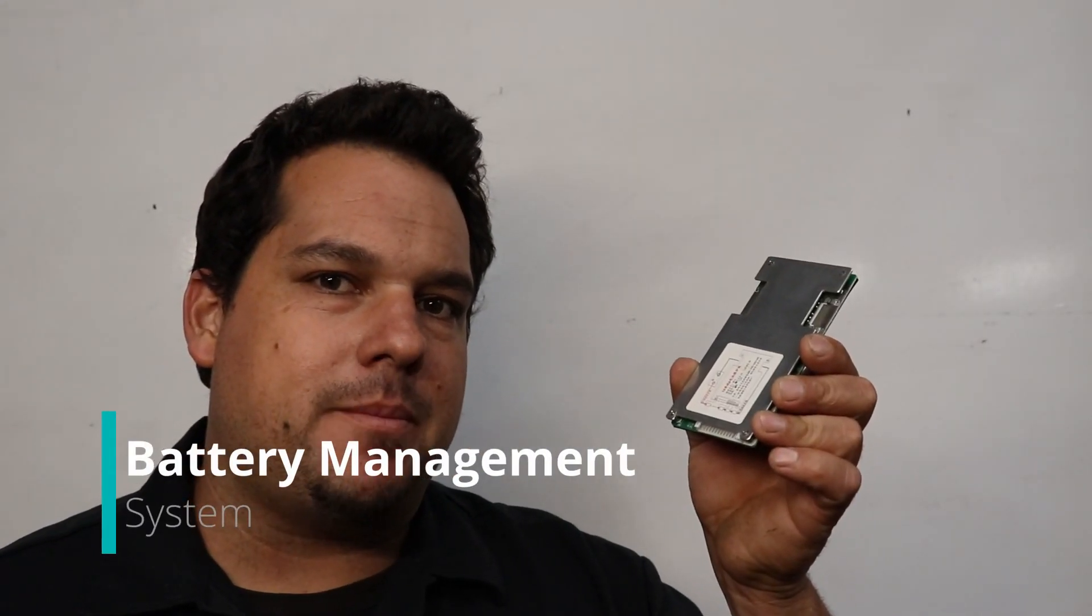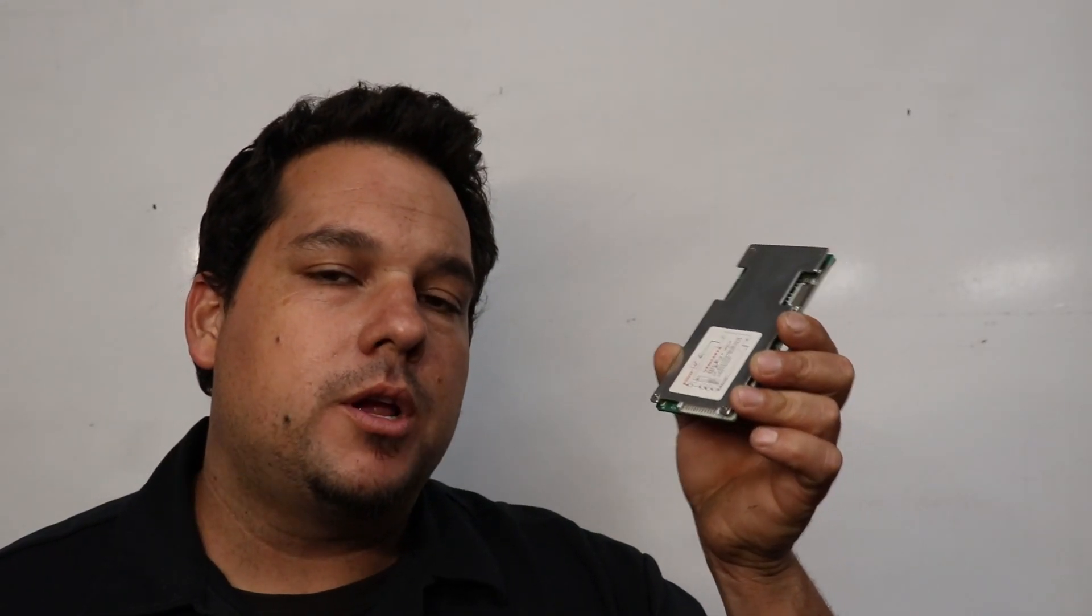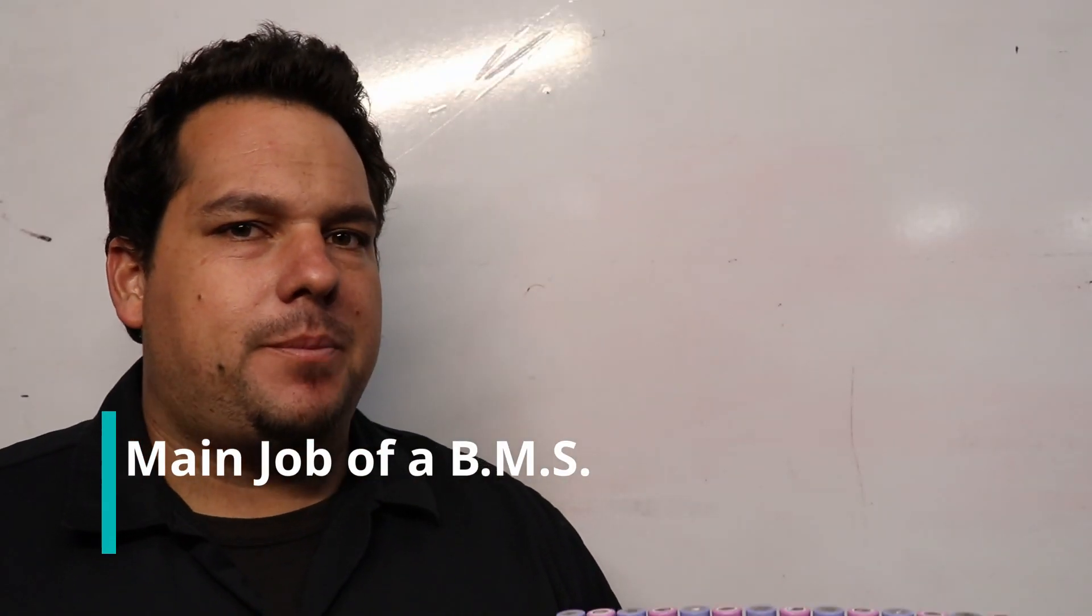So this is a BMS or battery management system. So what does a BMS do?